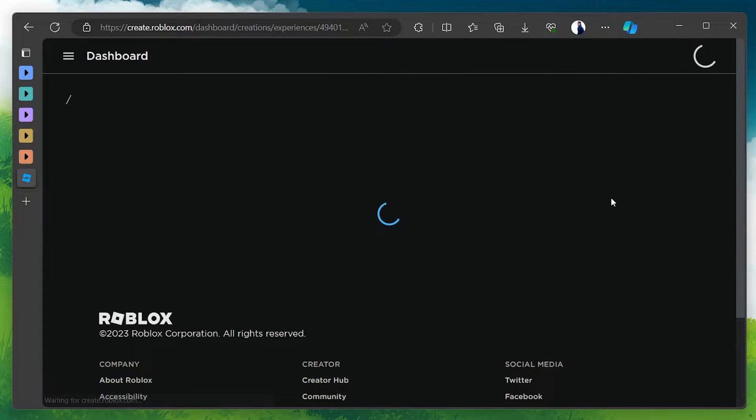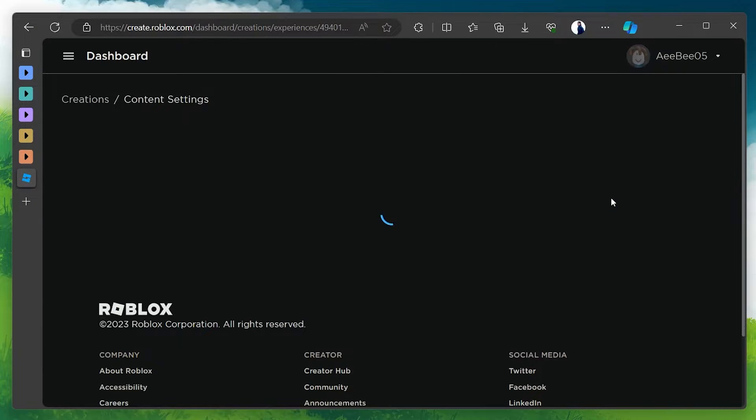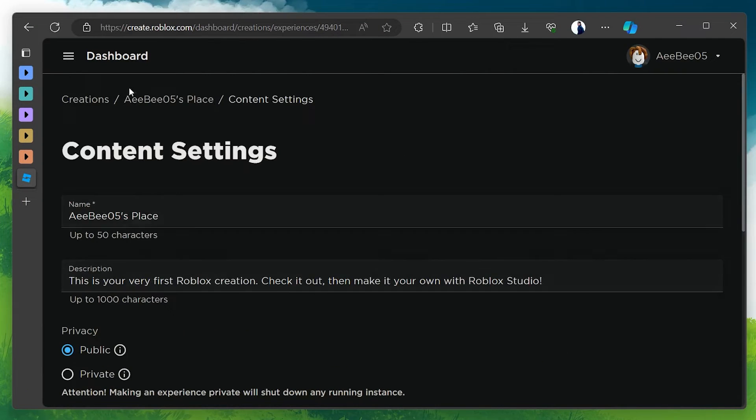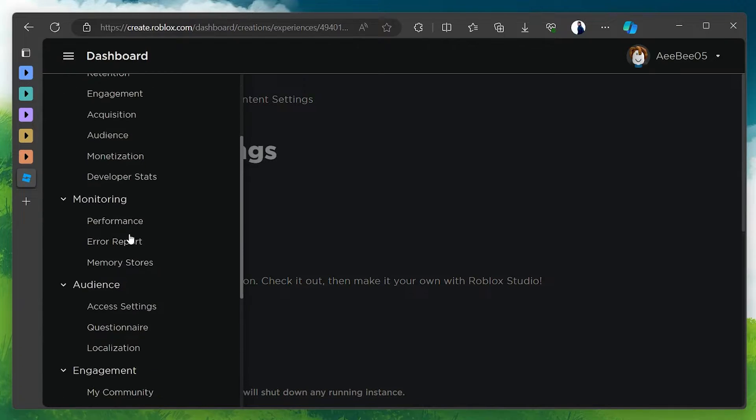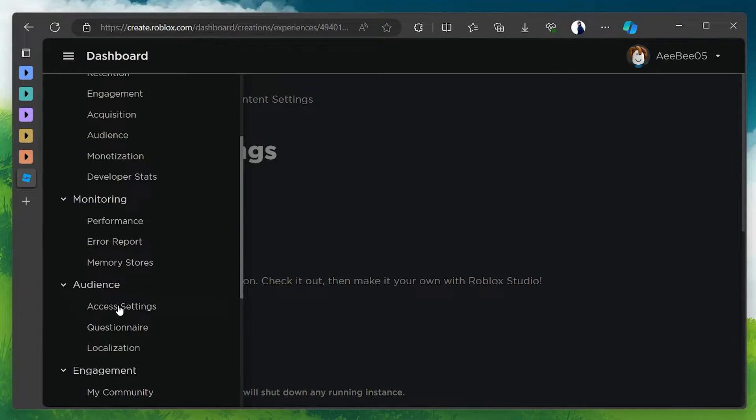Within the Configuration page, find and navigate to the Audience section. Here, select the Access Setting option to proceed.